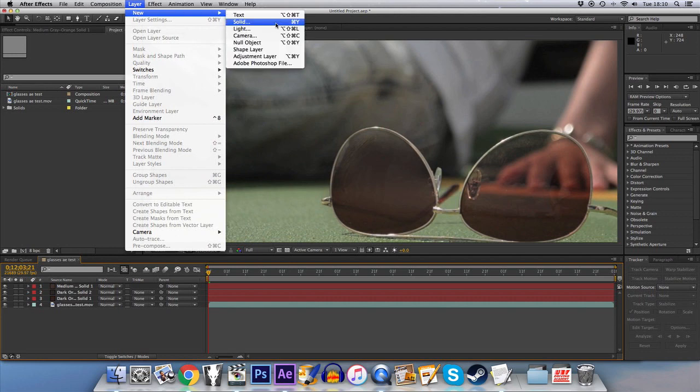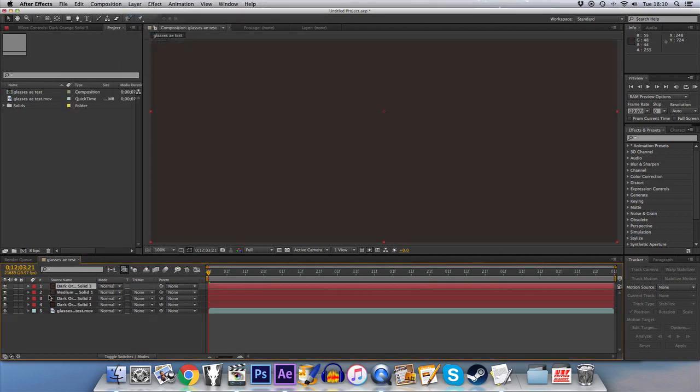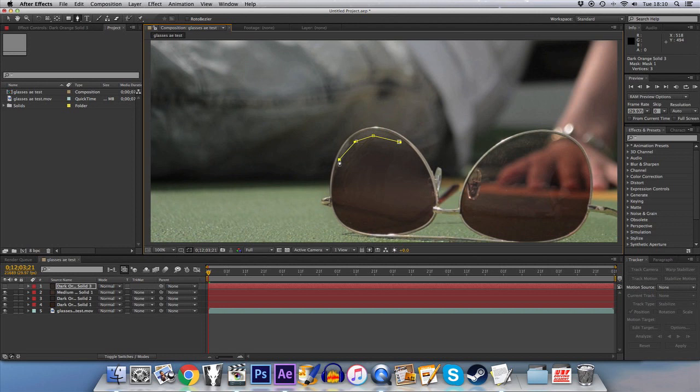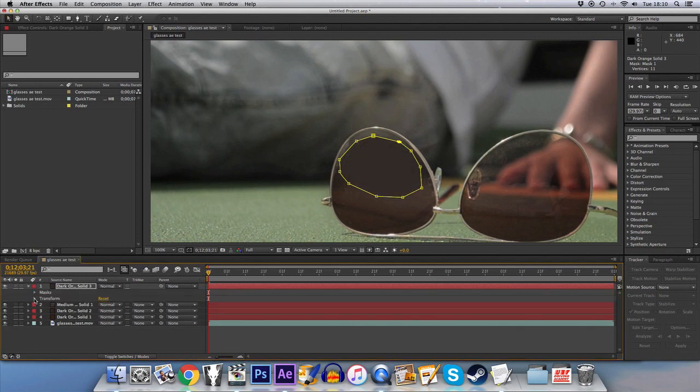So again we'll make another solid. I mean obviously with a clear mirror you're going to struggle to get this looking very good because then you essentially have to recreate the background perfectly.